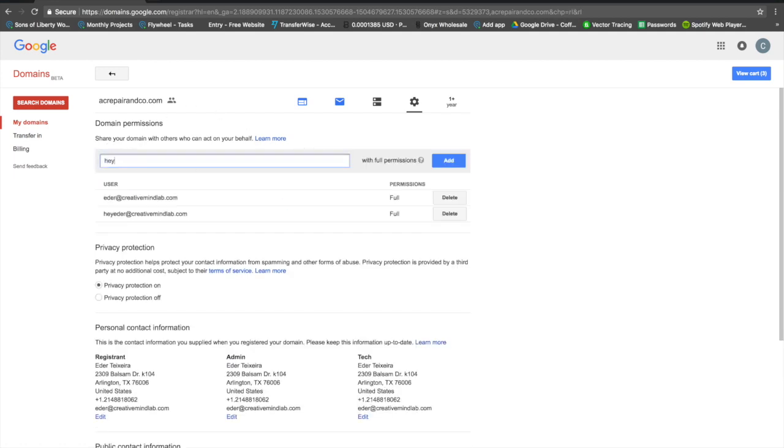You want to share by typing in the email that you want to share this access with. In this case, I'm sharing the access with heyeditor@creativemindlab.com. You hit add.